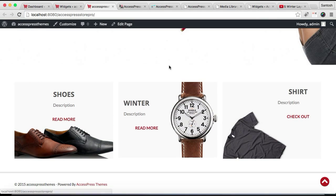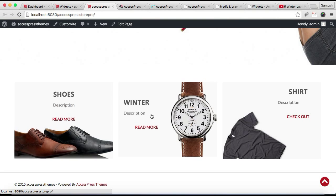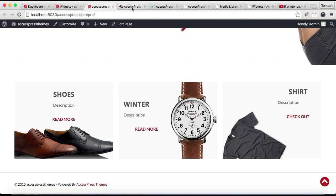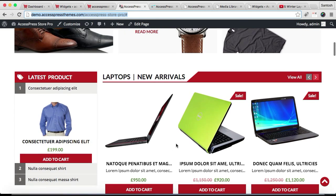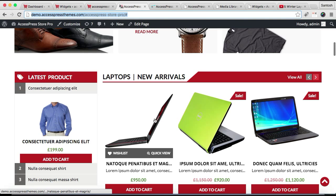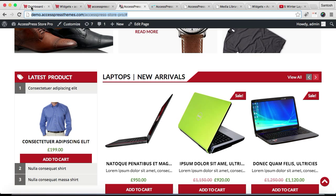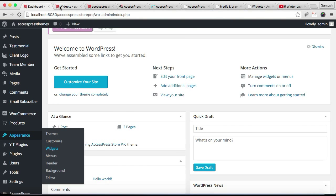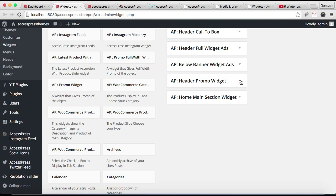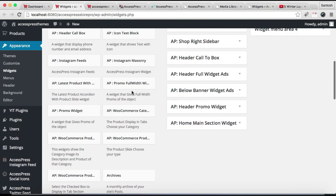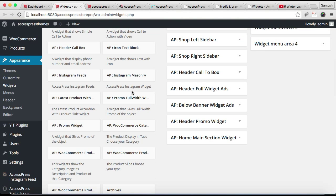So in this way, you can configure this section. The next section that I'm going to show you how to configure is this one. So let us get to our WordPress. Let's go back to Widgets. Let's close this Header Promo Widget. Now that section is configured from Home Main Section Widget, so the widget that we need there is...